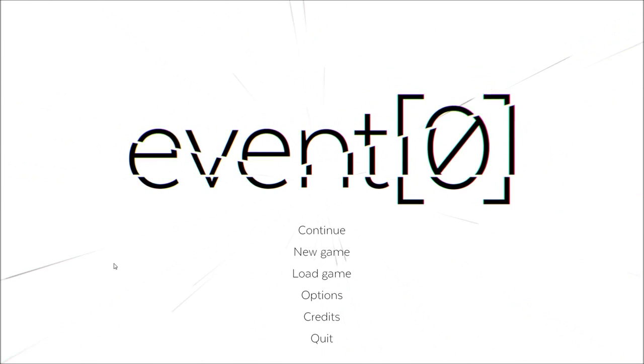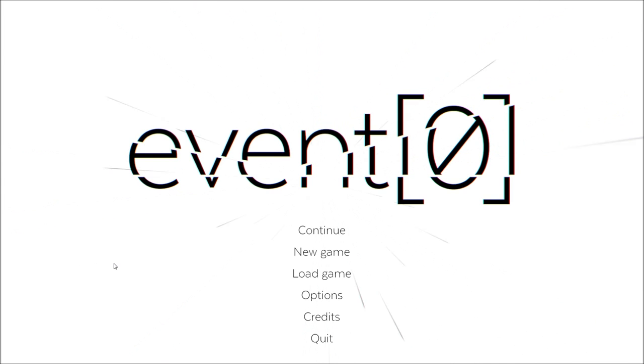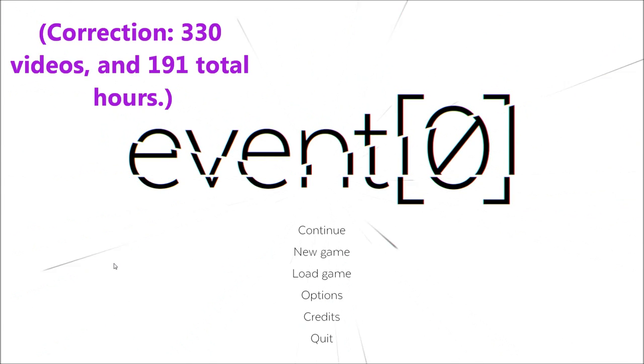I finally finished that damn game after like 300 something hours.